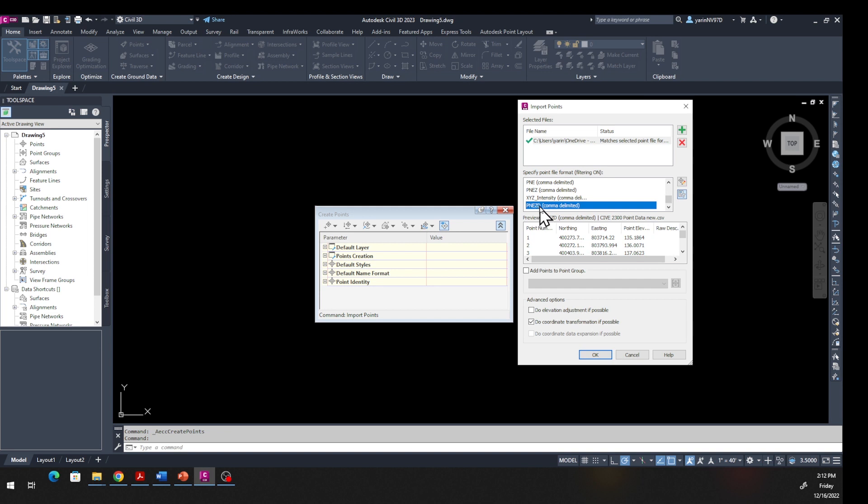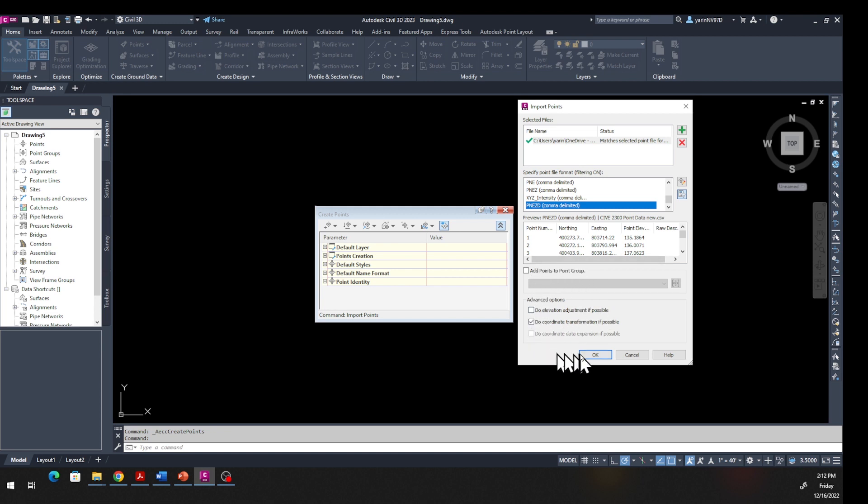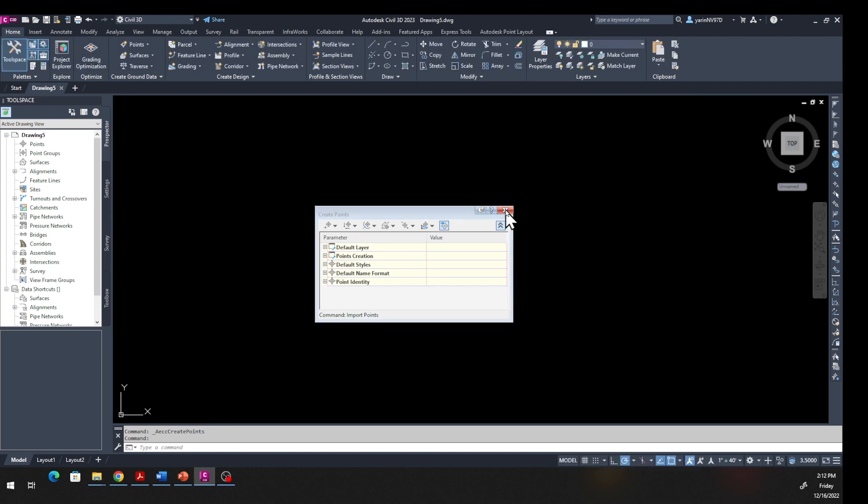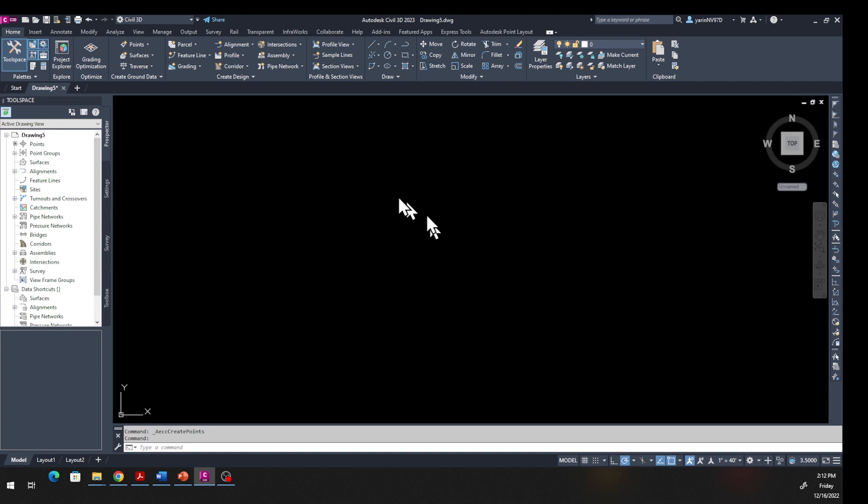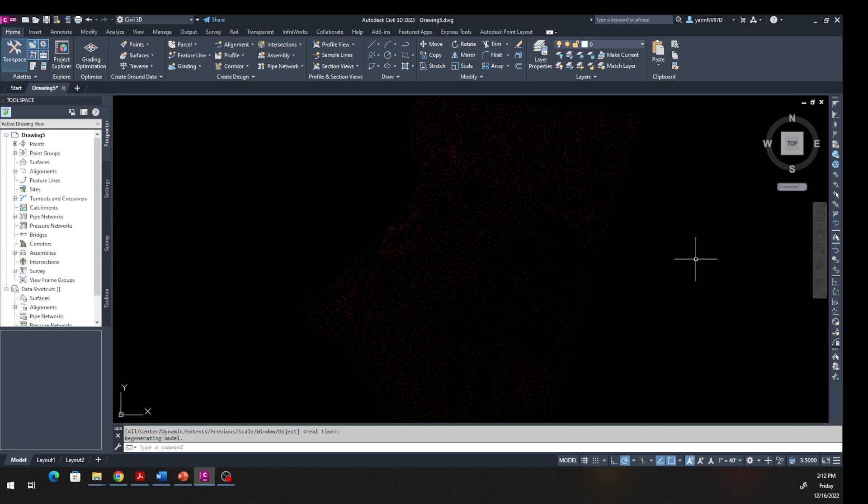Finally, this window right here - click on 'Do coordinate transformation if possible' and the other two or three should be unchecked. Click OK. You might see the points, you may not. If you don't see the points, it's OK - type ZE or come over here, hit Zoom Extents, and you will have your points right here.